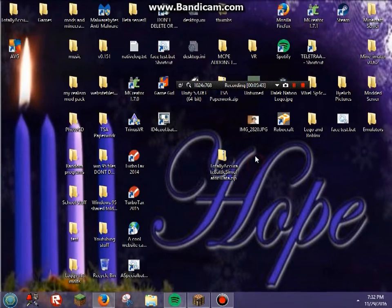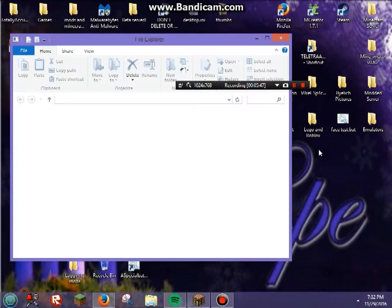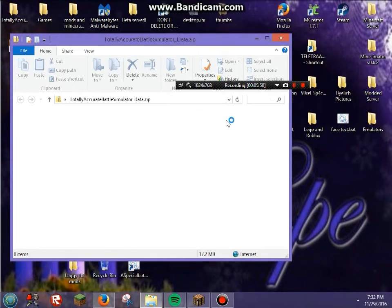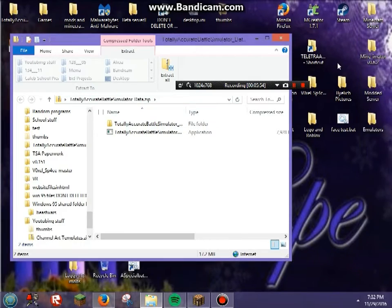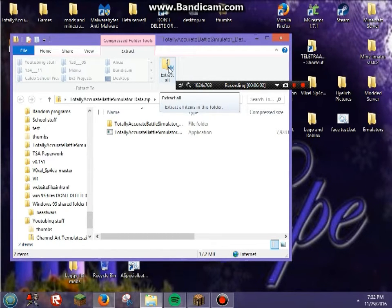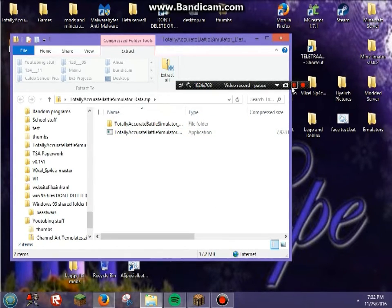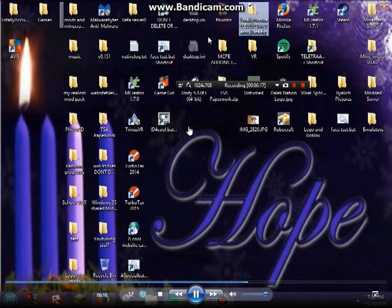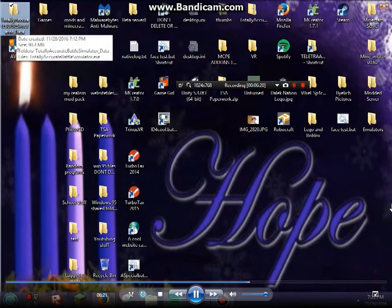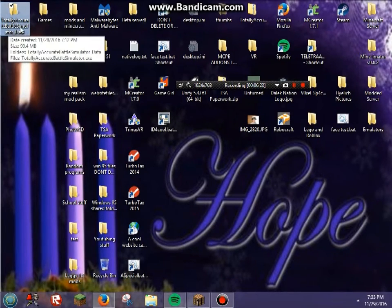Now you're going to want to double-click on it to open it and wait for it to load. You can't play the game yet — what you need to do is click 'Extract All,' or use some other extraction program. Once you click that and it finishes loading, a folder called 'Totally Accurate Battle Simulator Data' should appear. Double-click that to open it.